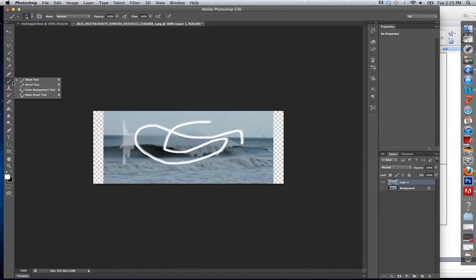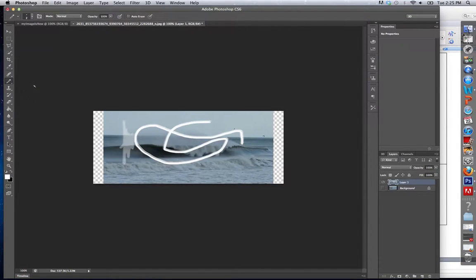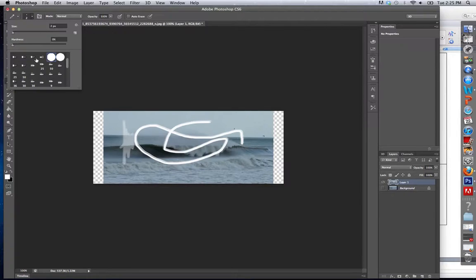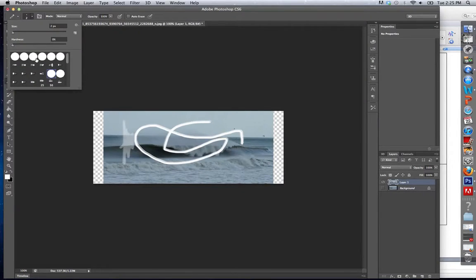Now we look at the pen tool. Pen tool is very similar. Again, top of the screen, right away we see various sizes and types of pens.